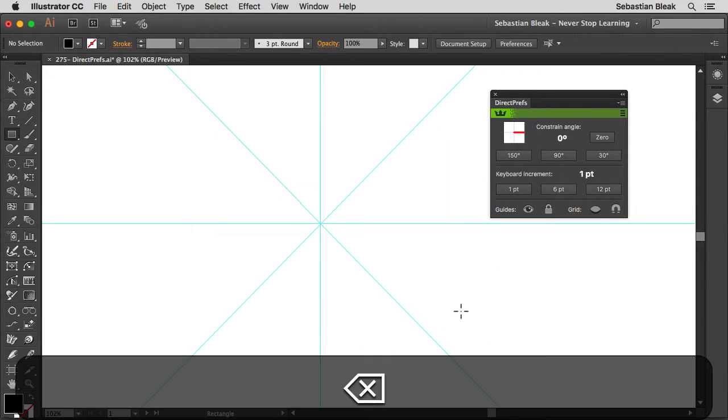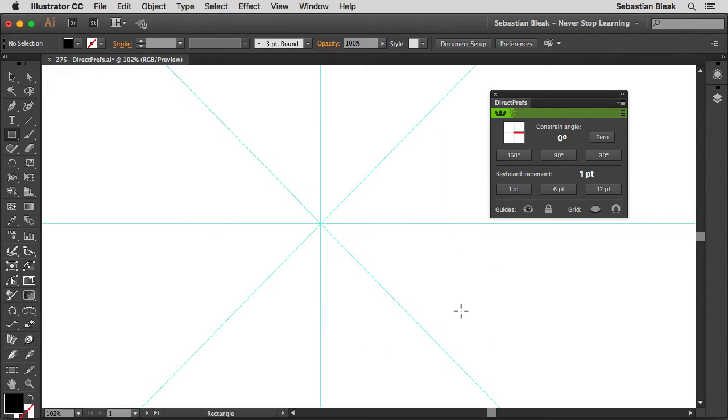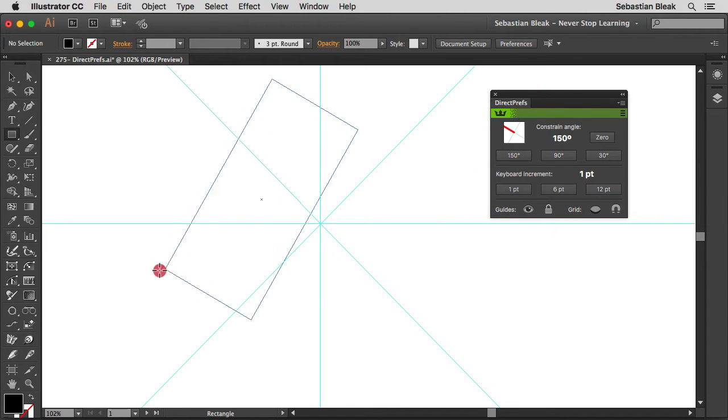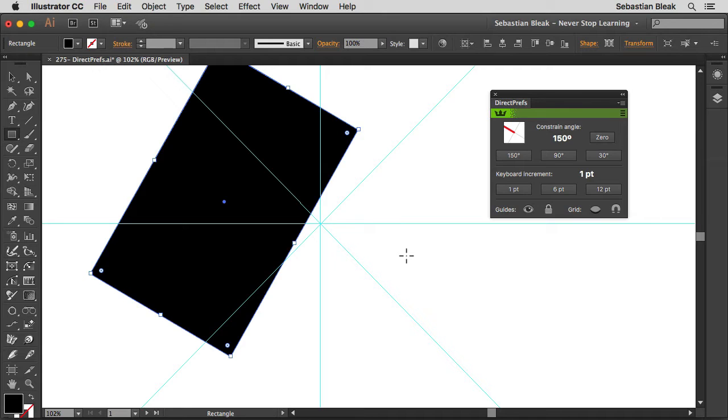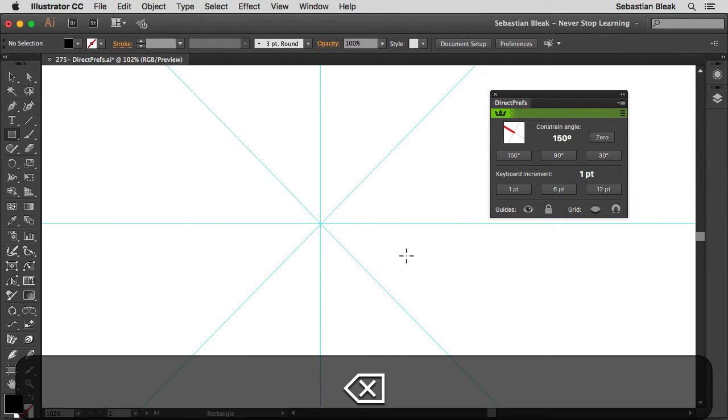I'm going to delete this. Over here in Constrain Angle, I'm going to click on 150, and just click and drag. So I'm drawing out this new rectangle at 150 degrees. And this is going to work out with most of your drawing tools native to Illustrator.